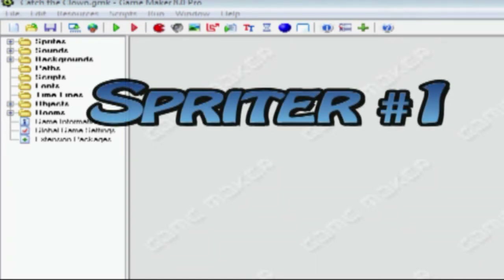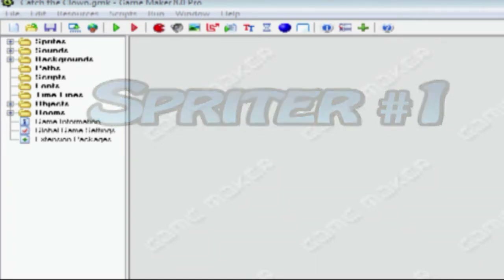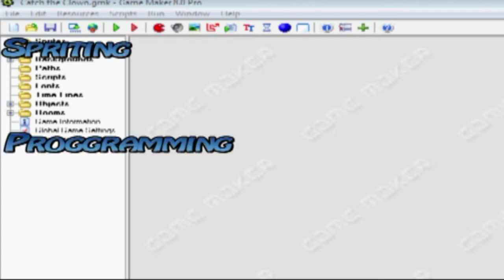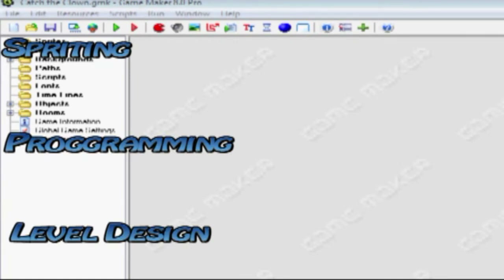This will be the first Spriting tutorial. There are three types of tutorials: Spriting, Programming, and Level Design. You can either follow one type or all of them.